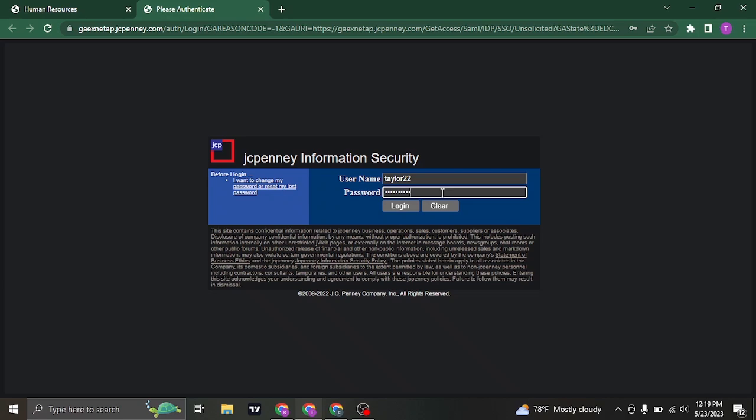Once you have typed in your username and the password of your account, you can now click on login. And as easy as that, you will be logged in to your JCPenney associates kiosk.